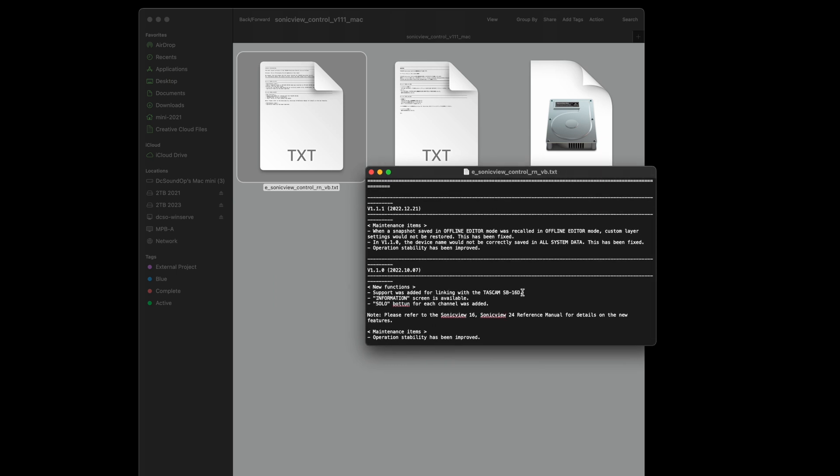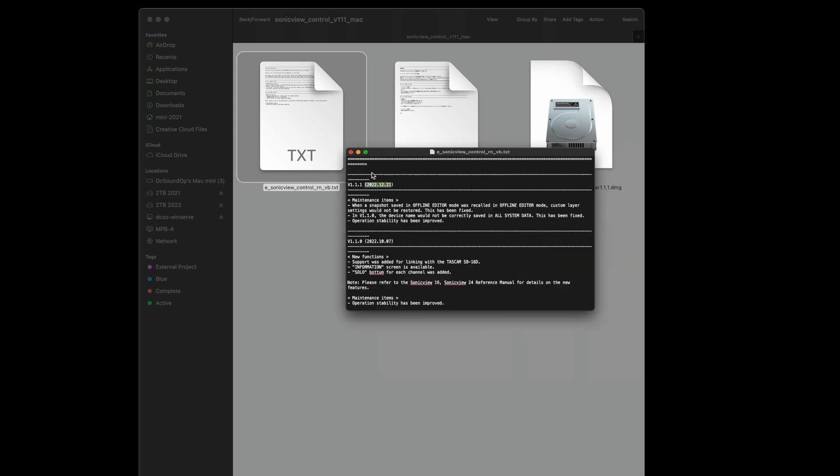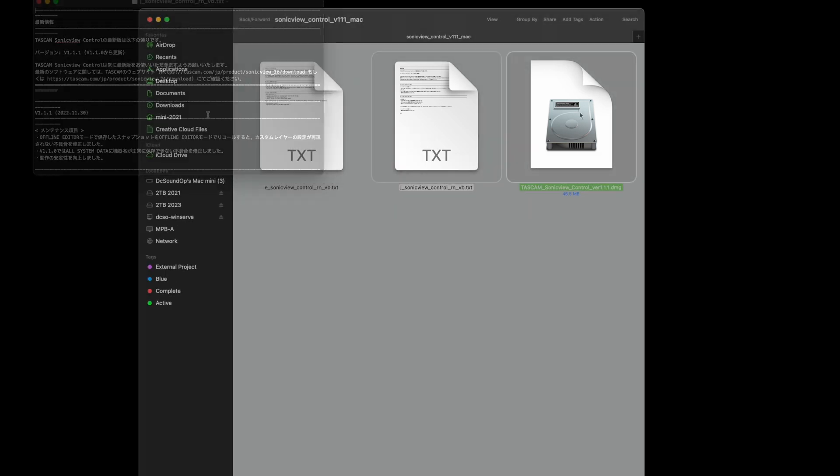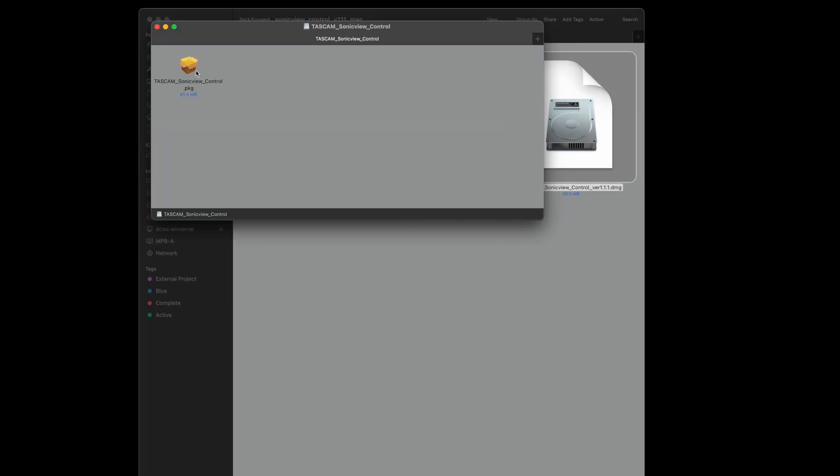They've done some housekeeping. Still got a couple of little errors there, but the solo button was added for each channel. So this is pretty early on updates here, dating back to October of last year, December of last year. It's March of 2023 right now if you're watching this in the future. So let's run this up and see what we get.